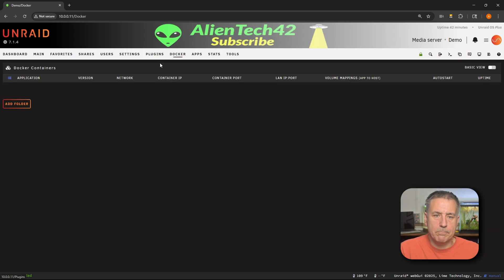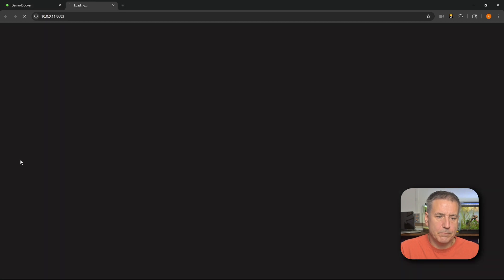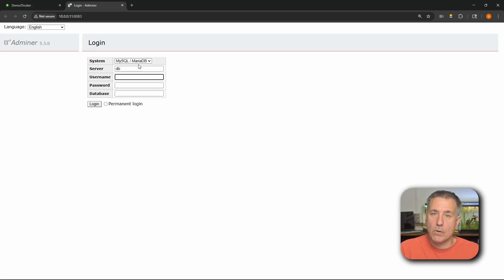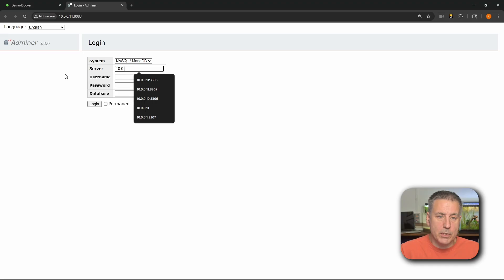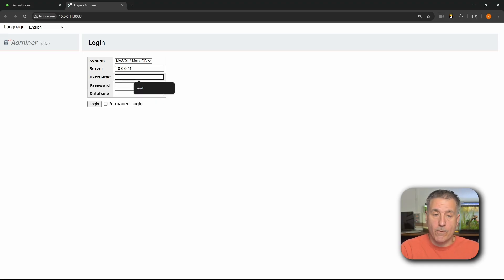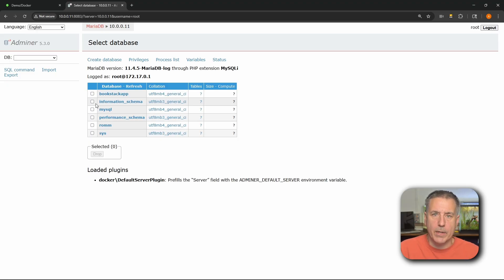To get to Adminer, I'm going to go to my Docker tab. I'll find Adminer in my database services folder and open that up. For system type, it's MySQL or MariaDB, so I'm going to leave that alone. The server is going to be the server IP address that your MariaDB server is located on. Mine's going to be my demo machine, 10.0.0.11. Username is going to be the username for your MariaDB database — mine is root — and then the password. We'll hit login. There we go, we are in the database.